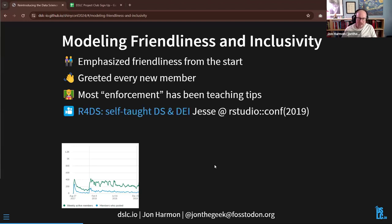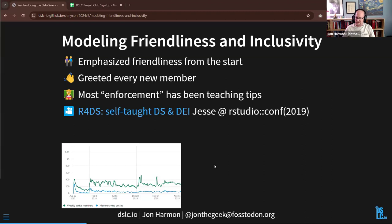Jesse gave a talk at RStudio Conference in 2019 about the community, her self-taught data science, and diversity, equity, and inclusion efforts. That's well worth watching to see more of the background of how she set this up. That talk did lead to a little bit of a bump in membership — you can see there were a couple of spikes right around RStudio Conference 2019. I also gave a talk at useR that following virtual summer, and that also led to a little bit of growth.